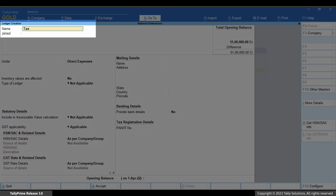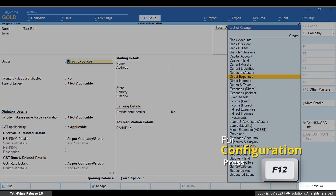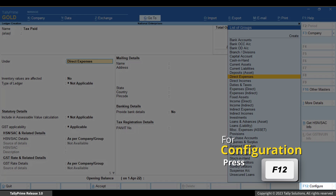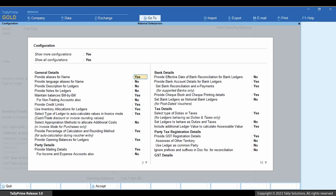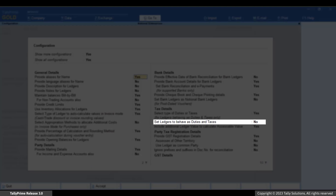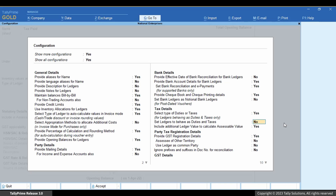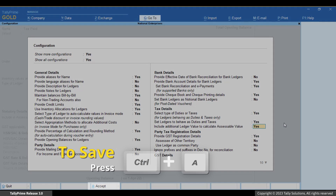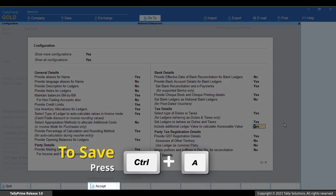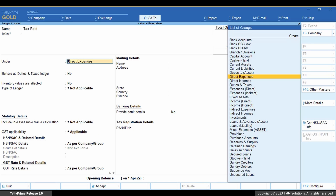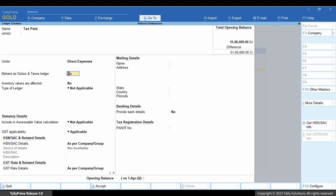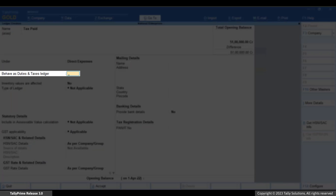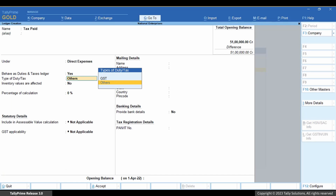Create Master Ledger and press Enter. Enter the name of the ledger. Press F12 and enable 'Set ledgers to behave as duties and taxes'. Press Ctrl plus A to save the configuration. Now, in the ledger creation screen, set 'Behave as duties and taxes ledger' as Yes.